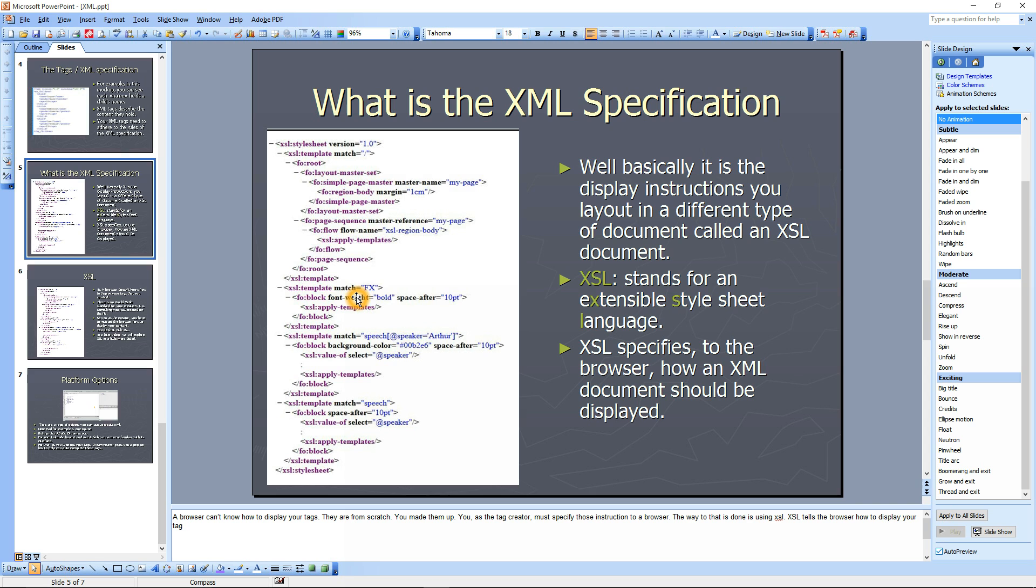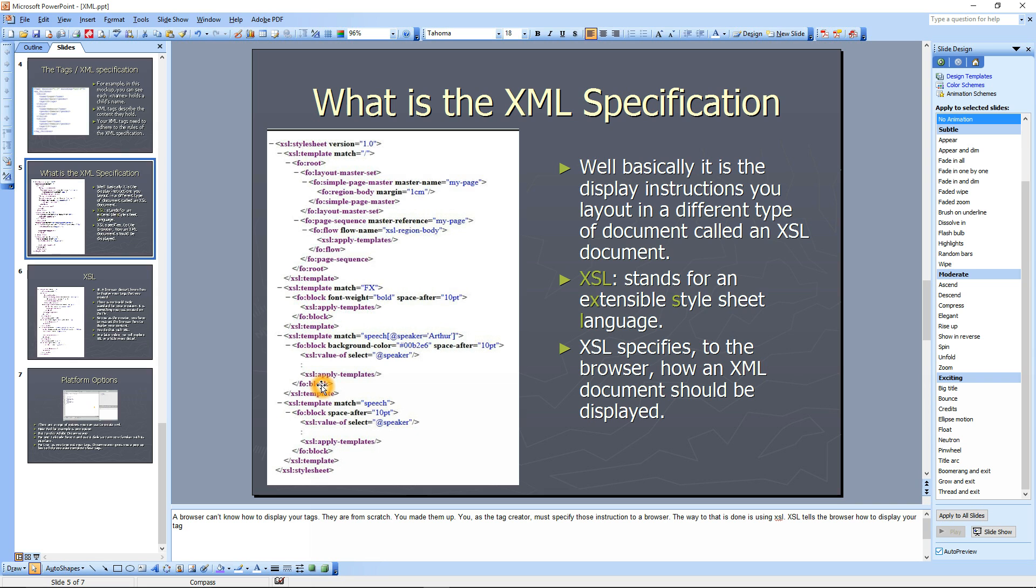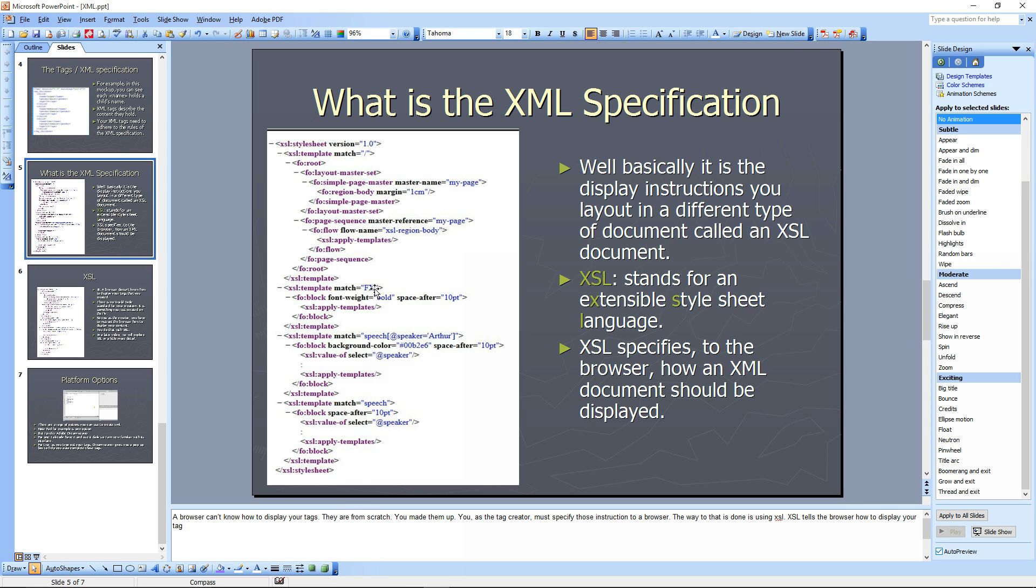A lot of people want to know and ask what is the XML specification. Well, if you look over here on the left on this document here, this is an example of an XML specification. It's basically the display instructions you lay out in a different type of document called the XSL document, and this is an example of the XSL document. This tells the browser how to display your document.